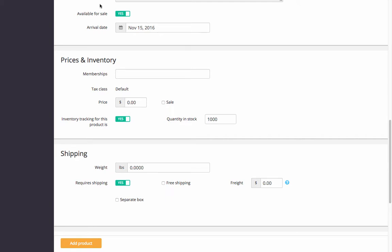Keep 'Yes' for the available for sale option if you want the product to be visible to your store visitors right after you add it. Or you can select 'No' and make it available for sale later.